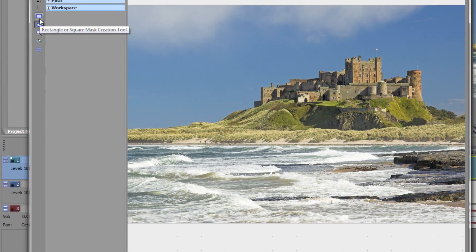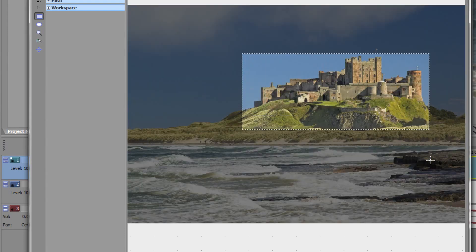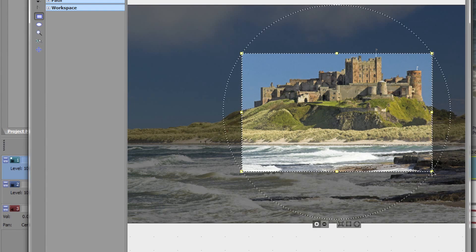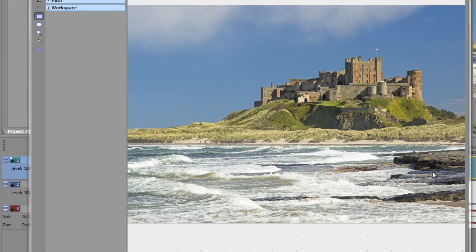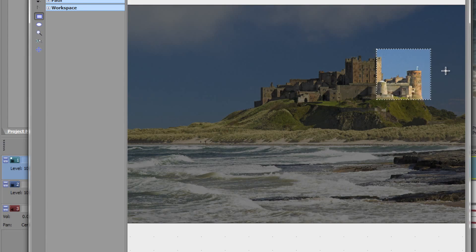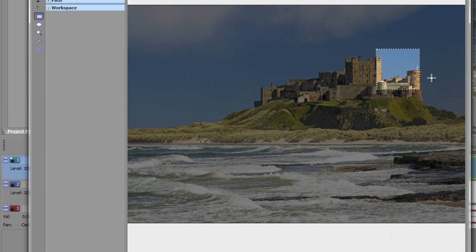Let's have a brief talk about these shape tools. If you want to create a rectangle, click and drag and a rectangle is created — not difficult at all. If you want that mask to be a perfect square, click and drag, but as soon as you hold the shift key it becomes a perfect square.